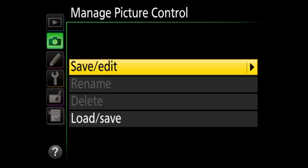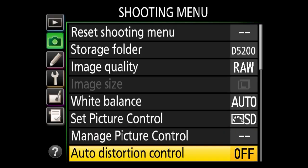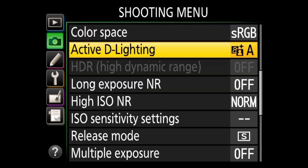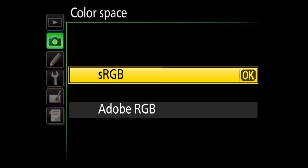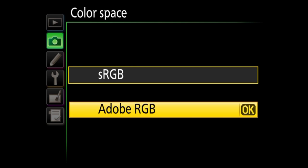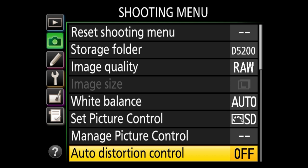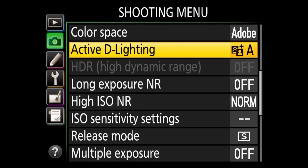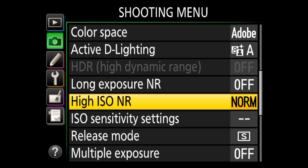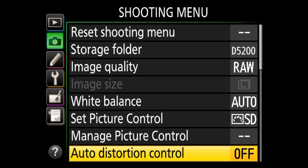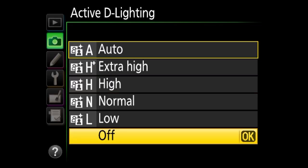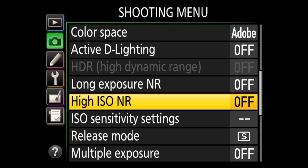We have manage picture control for saving and loading picture controls — again, doesn't matter because I shoot RAW. Auto distortion control, color space, and active delighting I usually don't touch except maybe color space. If you shoot JPEG, keep it at sRGB because that's what the internet uses. If you choose Adobe RGB — which I personally do when shooting RAW — it allows a more accurate representation of the histograms. Distortion control, active delighting, HDR, and high ISO noise reduction I always turn off because they have no effect on RAW images.